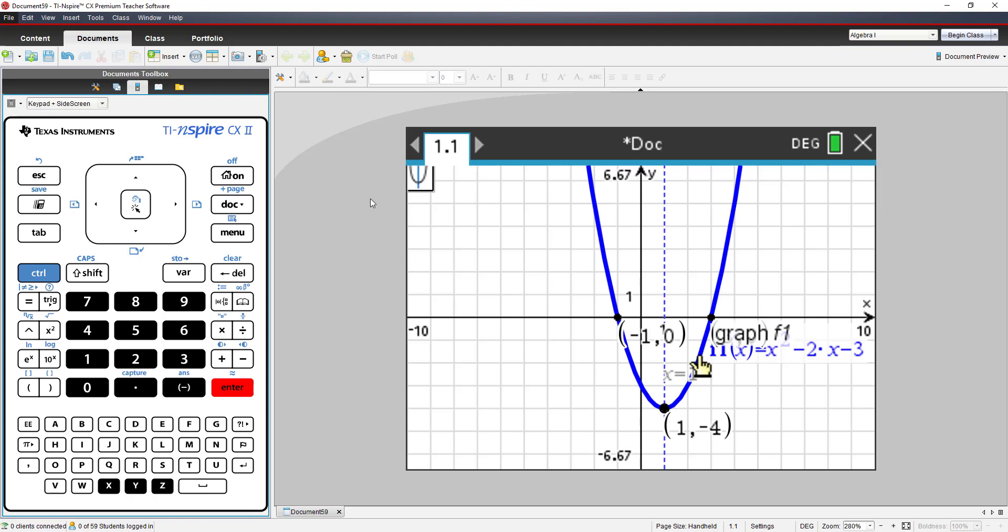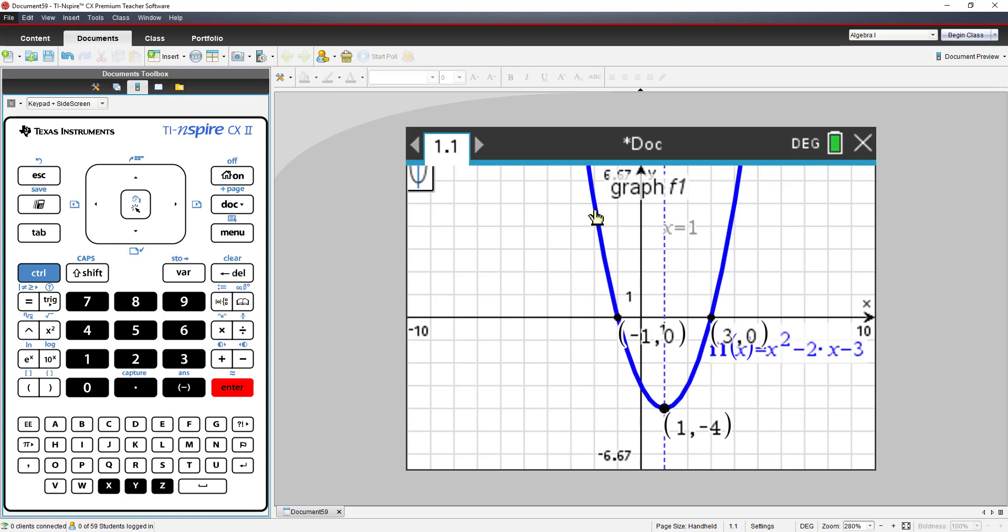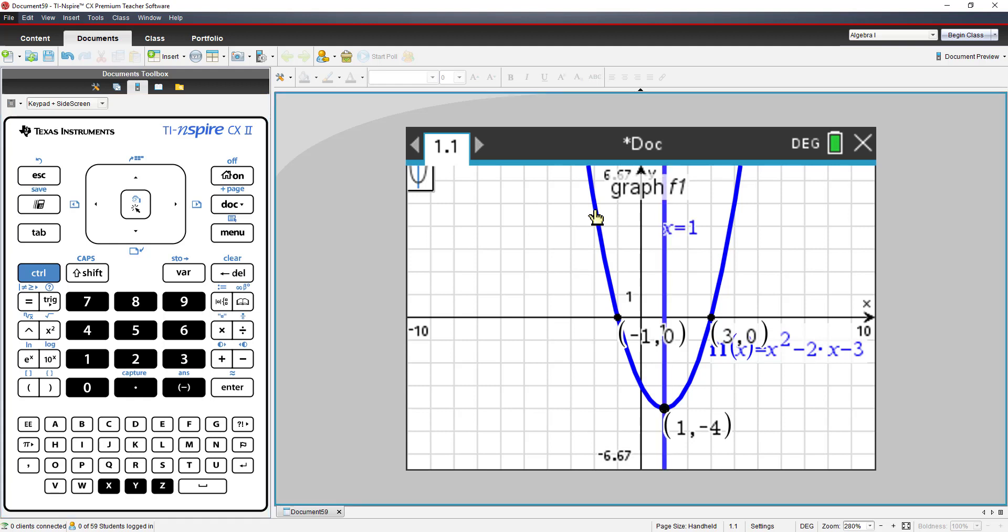And then at any point along the graph of f1 of x, press enter, and you will see x equals 1 is your axis of symmetry.